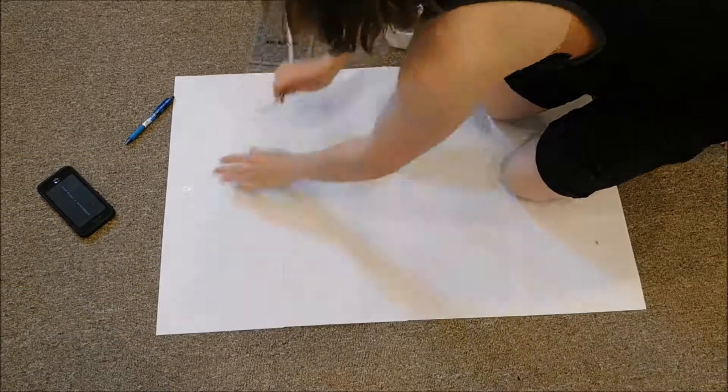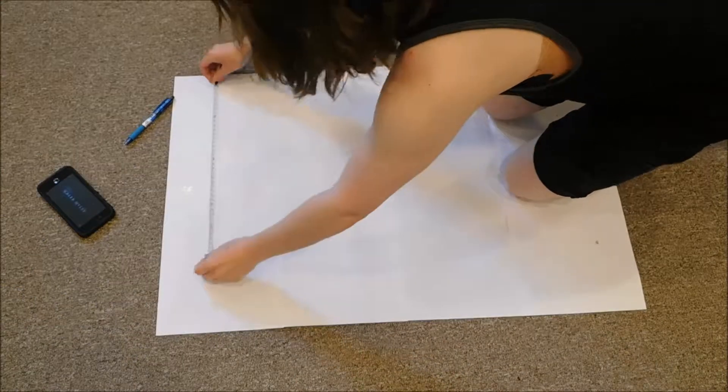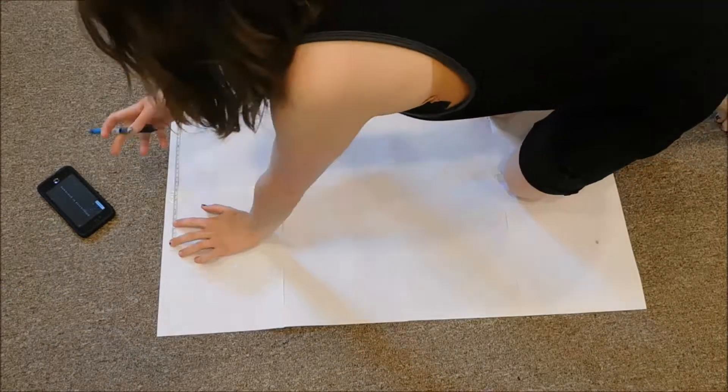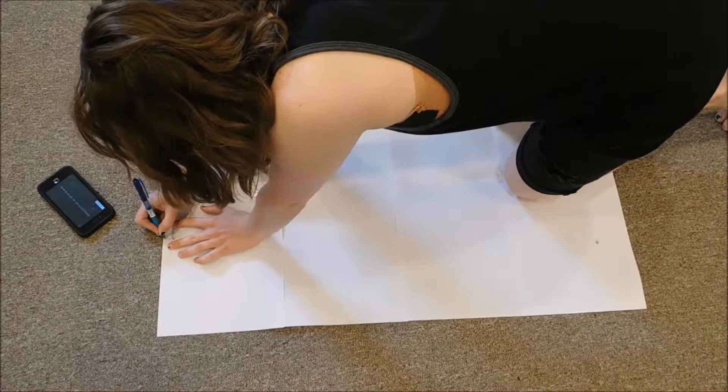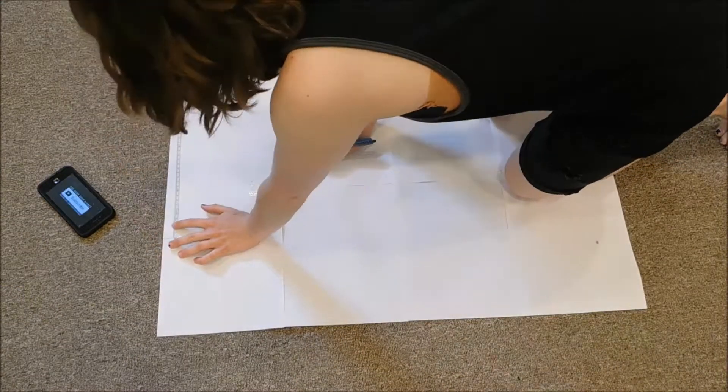On pattern paper, measure out one-quarter of the waist measurement across the top and the inseam along the side.